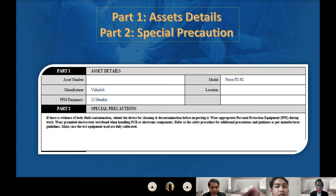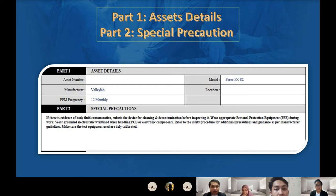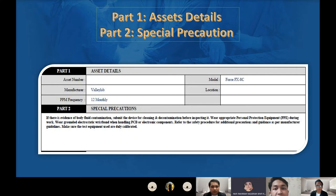Moving on to part two, special precautions. First, if there is evidence of body fluid contamination, submit the device for cleaning and decontamination before inspecting it. Wear appropriate personal protection equipment (PPE) during PPM work. Wear a grounded electrostatic wristband when handling PCBs or electronic components — this ensures any leaking currents will be grounded and ensures safety. Refer to the safety procedure for additional precautions and guidance as per manufacturer guidelines. And lastly, make sure the test equipment used are duly calibrated.